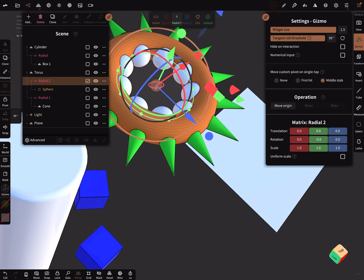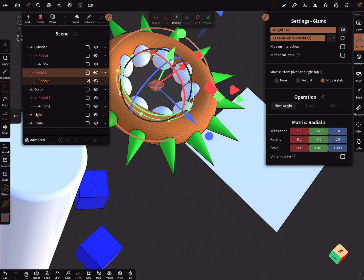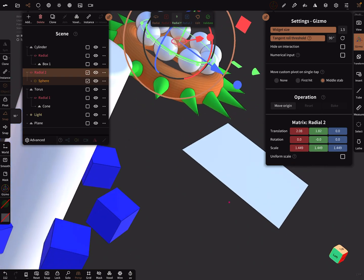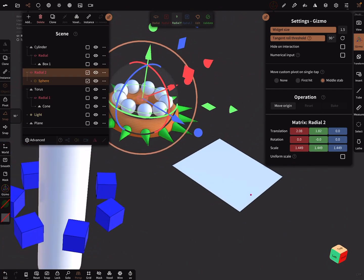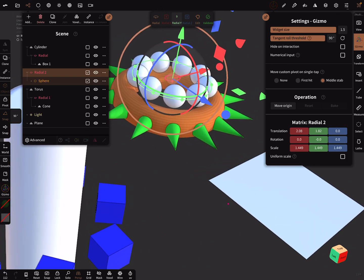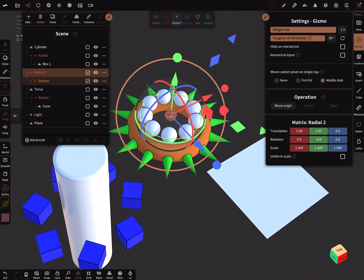And then when you're done, you can bring it again outside and start with your project on this position. That's it. Have fun with sculpting. Ciao!